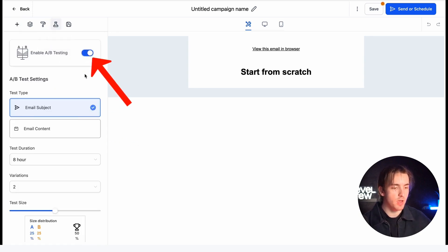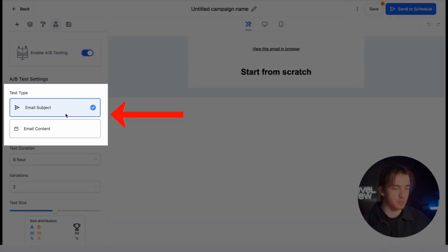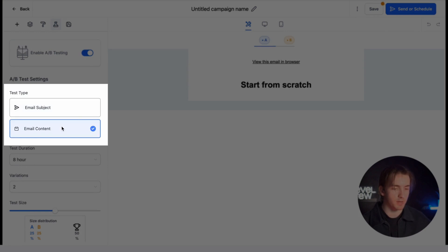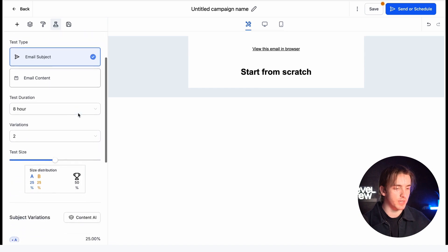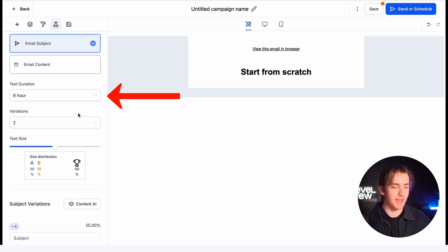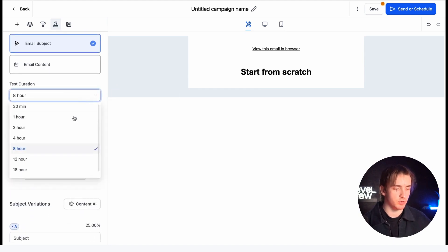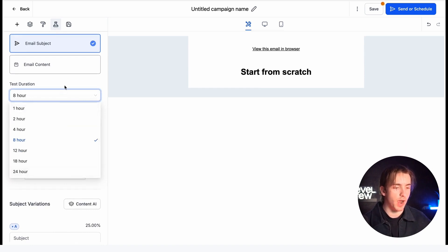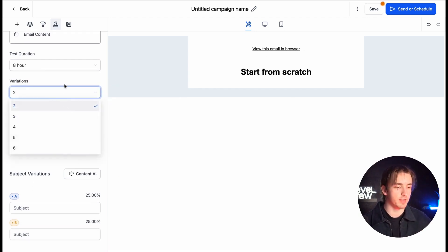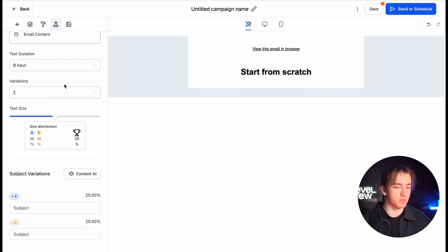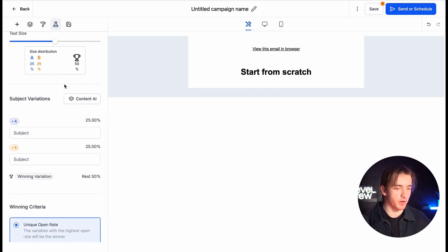By toggling this on, we can test either via email subject or email content. I'm going to show you how to do email subject. All we have to do is scroll down, designate how long our test is going to last — our test duration. This can be anywhere from 30 minutes to 24 hours. Then we can access our variations — we can do up to six variations with a minimum of two.